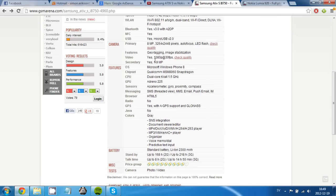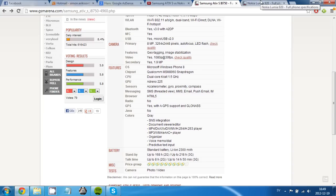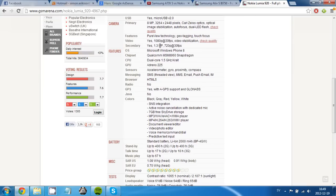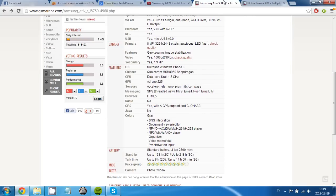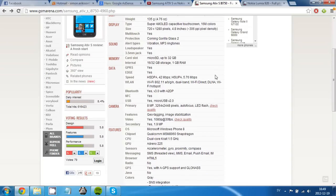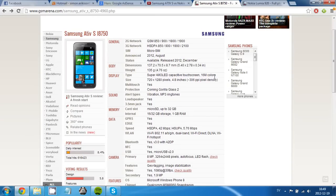And the front-facing camera is a little bit better on the ATIV S. It's a 1.9 megapixel camera on the ATIV S, while on the new Lumia 920 it is a 1.3 megapixel camera. So if you are a Skyper or if you are a vlogger, you may go to the ATIV S.